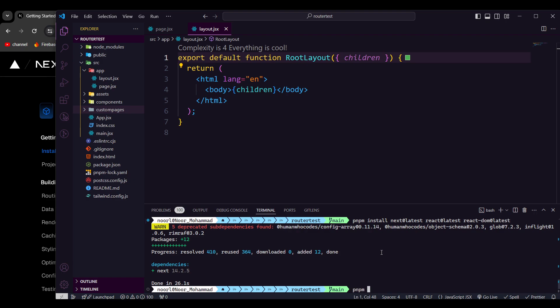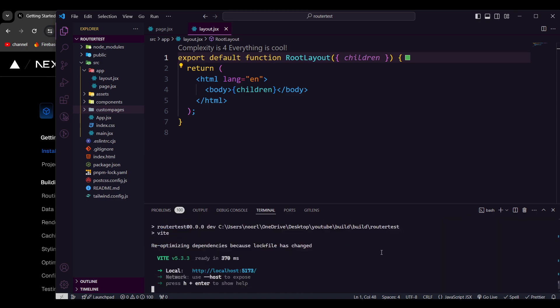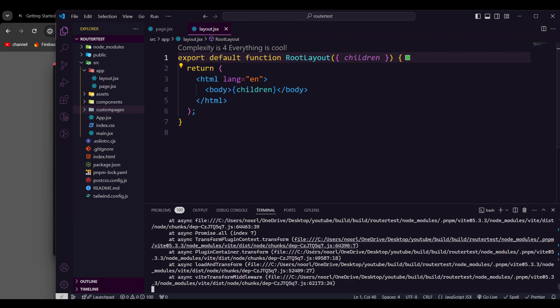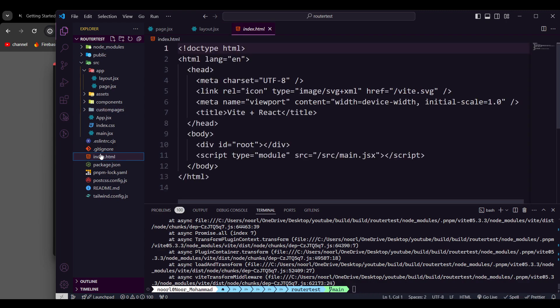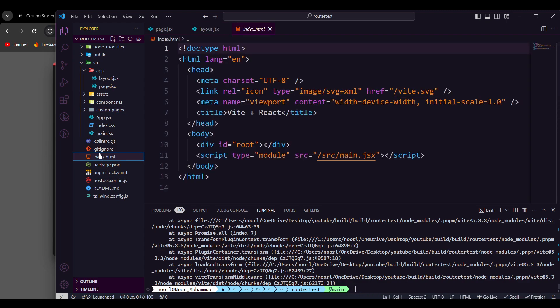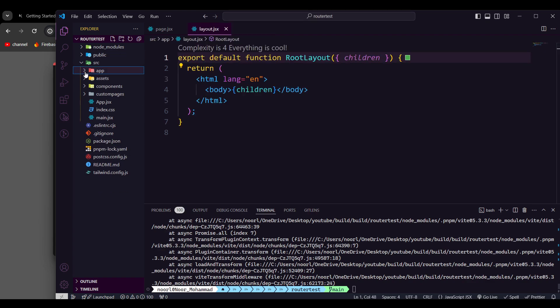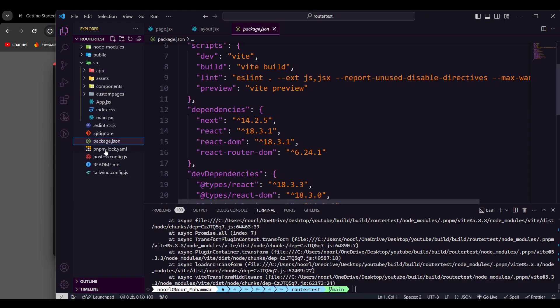Let's run pnpm run dev to see what happens. As you can see, it's still directing to localhost 5173. If we go back to 5173 it will collapse because the Vite project is no longer running. We need to set up the configuration properly. The index.html file is no longer needed, so let's look at package.json.